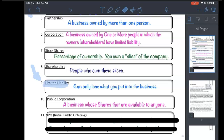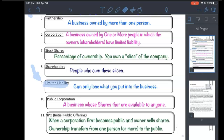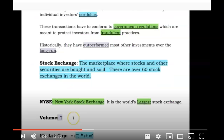When a company does go public, it's known as an IPO — the initial public offering. That's when a corporation first becomes public and owners sell their shares. At that point, ownership transfers from one person or partnership to the public.